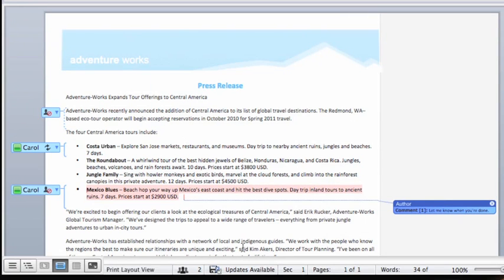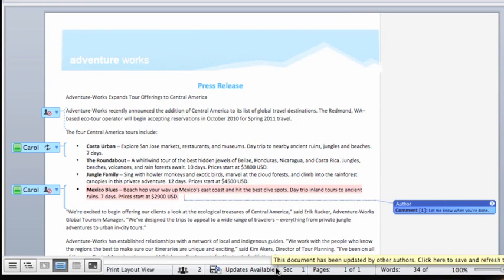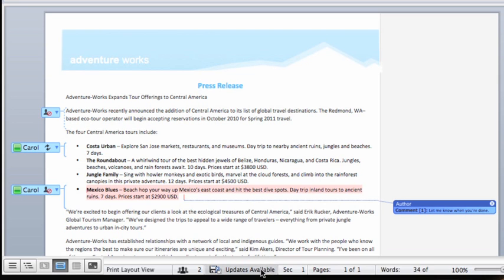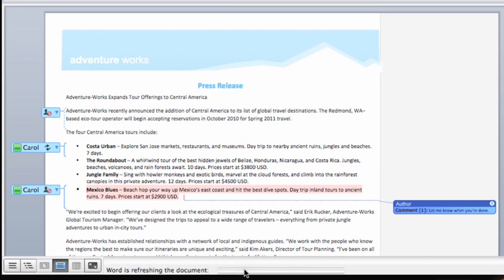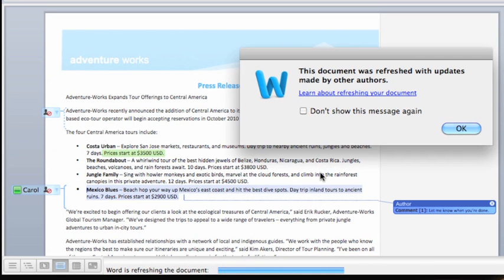When I click Updates Available, Word refreshes the document with Carol's edits and highlights them in green so I can easily see what she has changed.